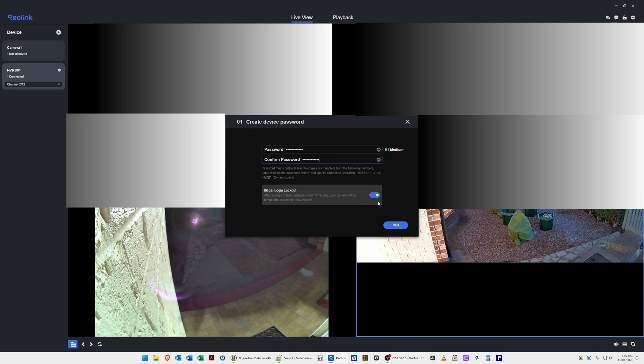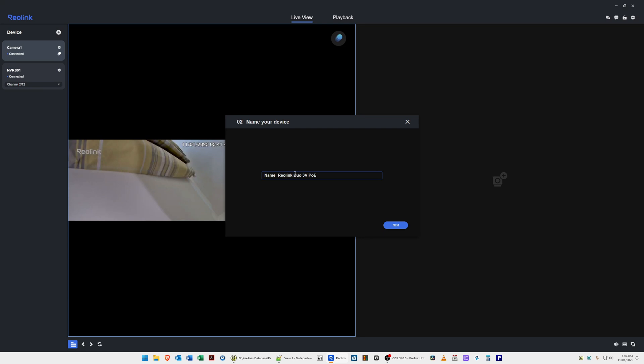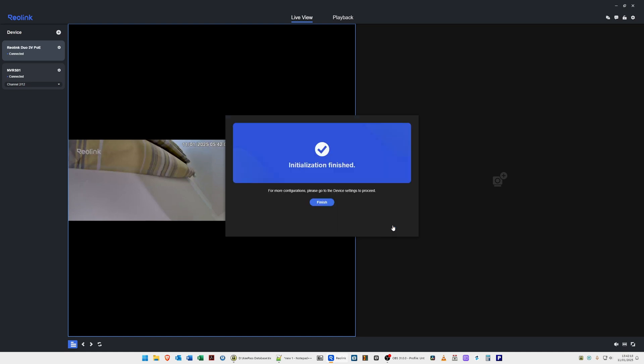We'll click Next, and it's asking us to give the camera a name. It's got Reolink Duo 3V PoE. Of course, you can rename it to Camera 1, Camera 2, or whichever name you like, but I'll leave it as Reolink Duo 3V PoE for the time being. Click Next, and it's saying initialization has finished. For more configurations, please go to the device settings to proceed. We'll click Finish.